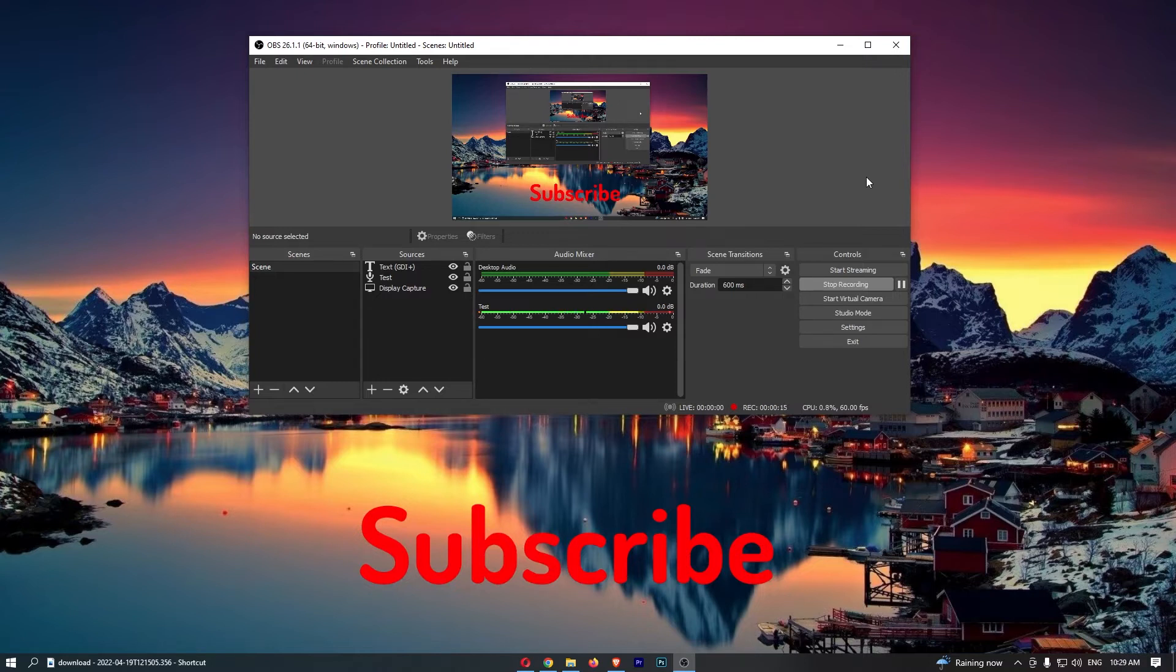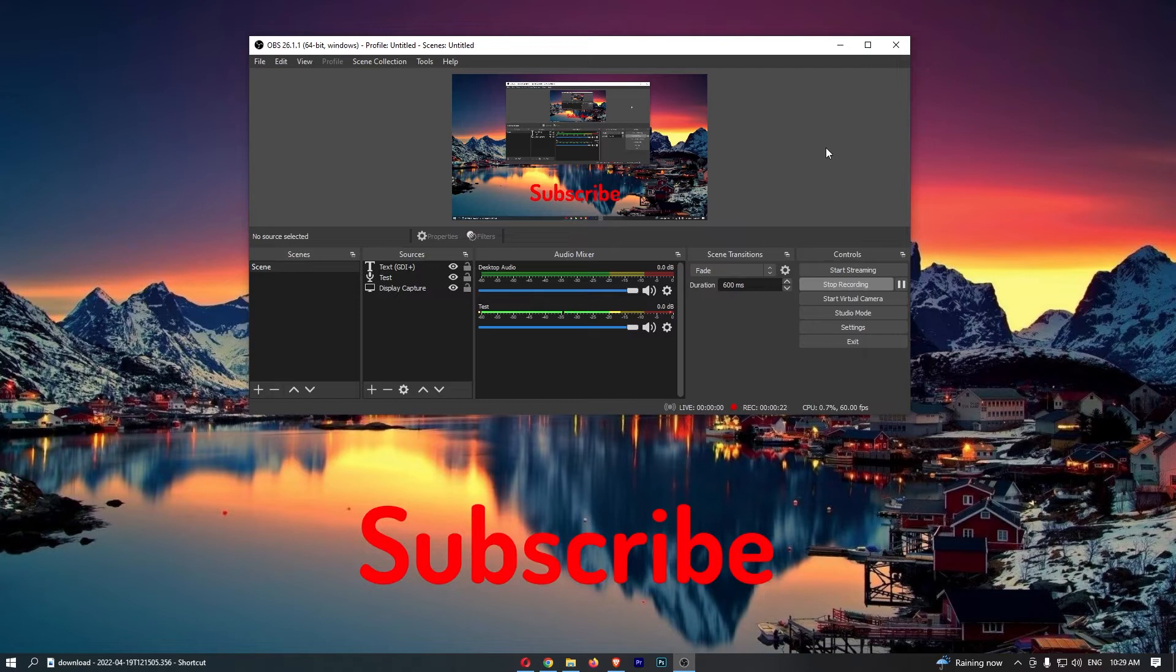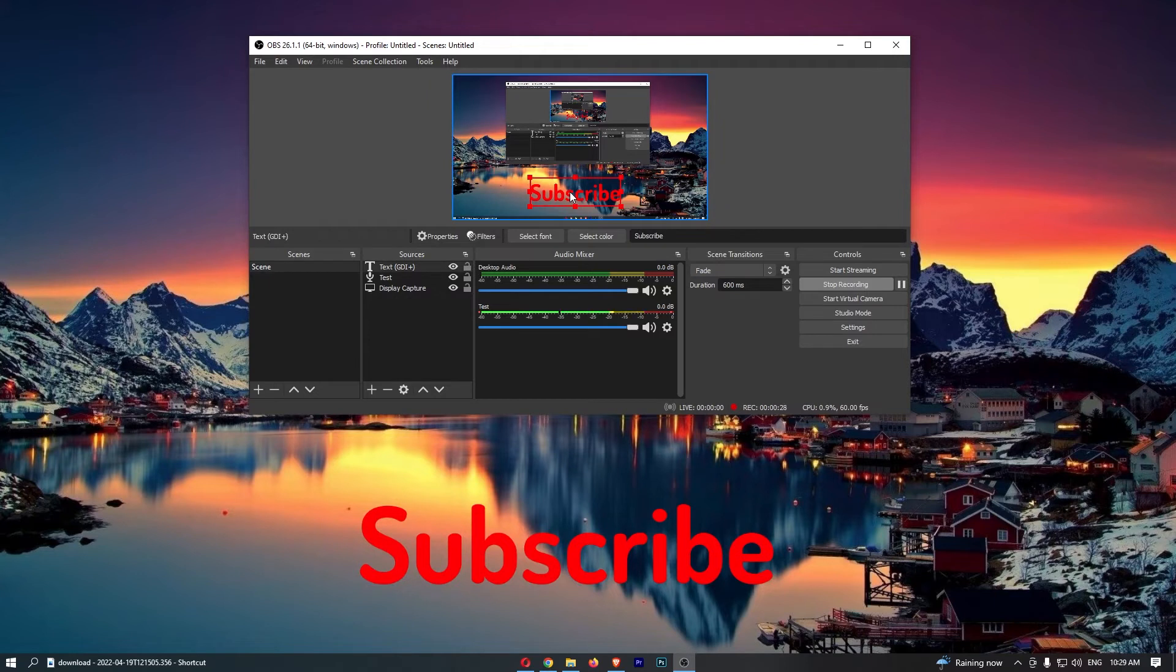To do this, you first want to load up OBS, and once the software has loaded up, you should see the control panel up here. What you will usually try to do is go here and click backspace, and of course it doesn't work.